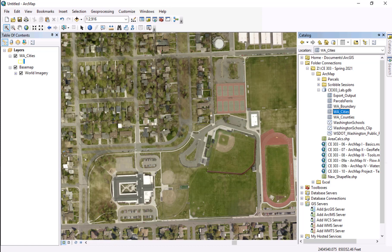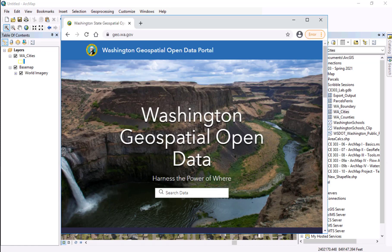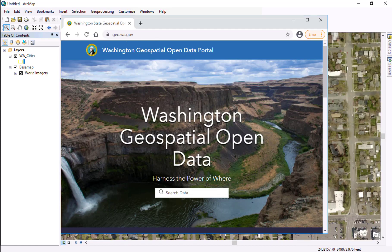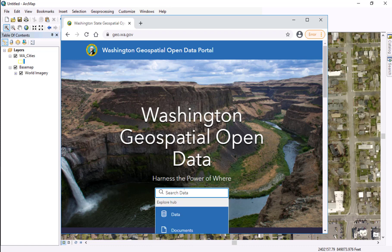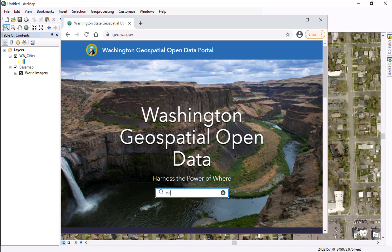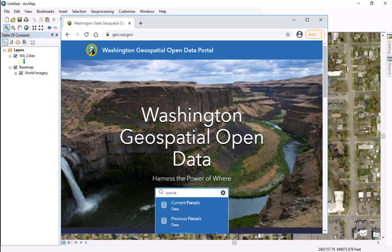We're specifically going to be adding an ArcGIS server, and the one that we're going to be pulling from is from geo.wa.gov. From there, if you come in and search anything specific, our case will be parcels.